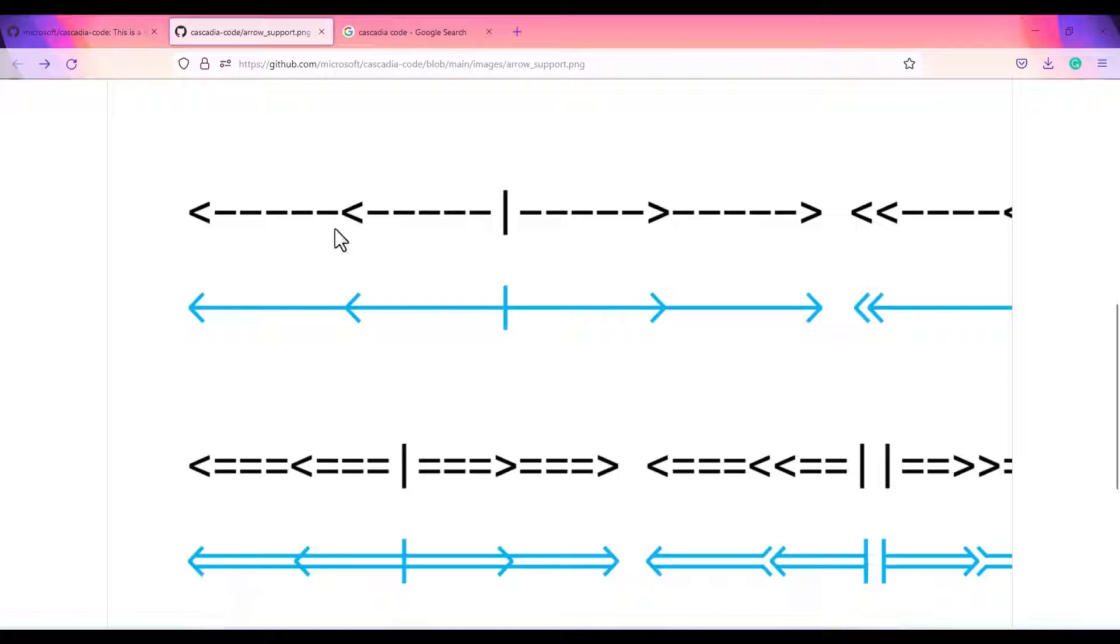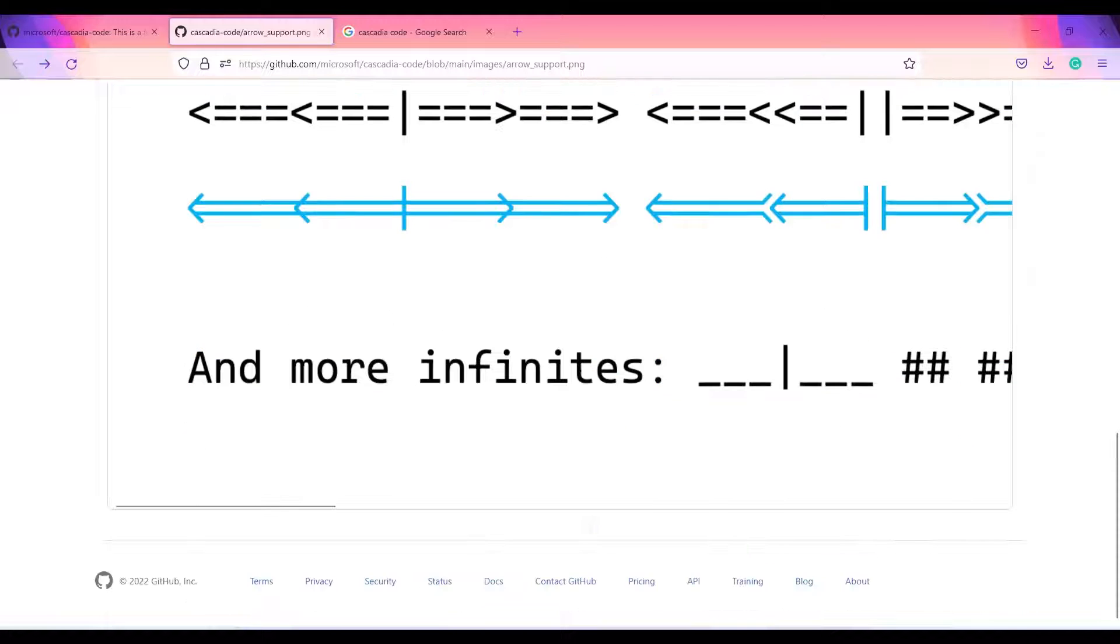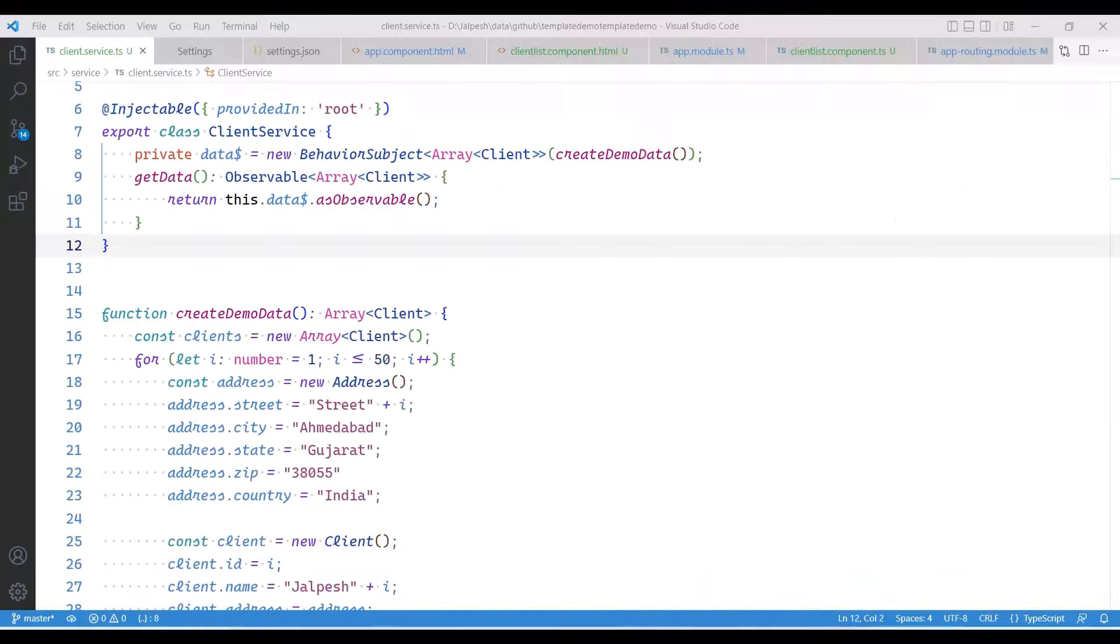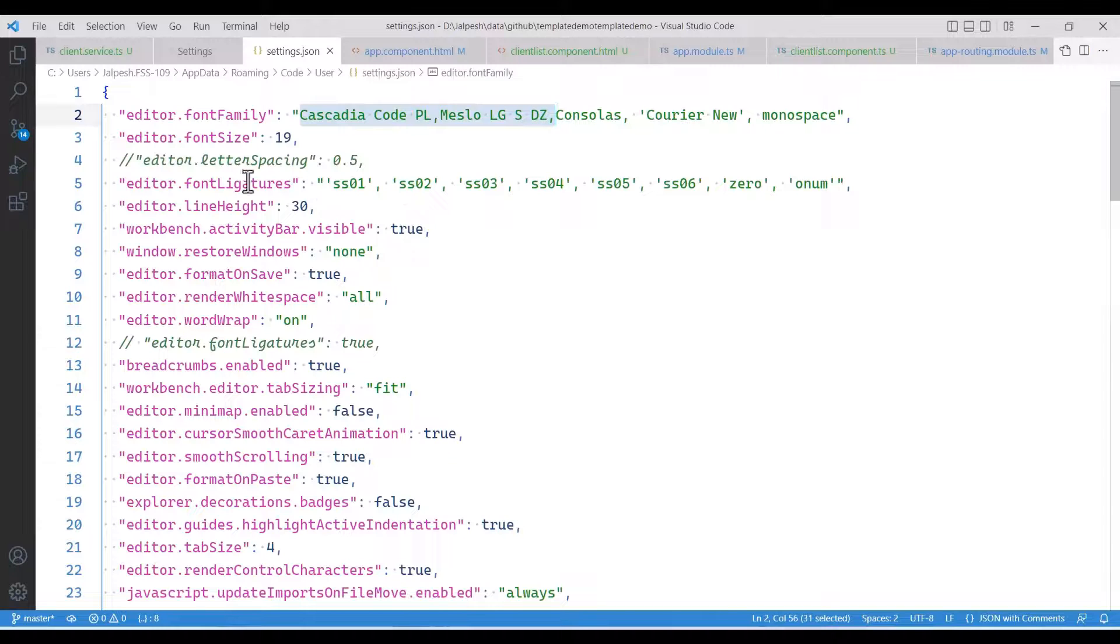Let's see what is coding ligature. Here you can see these are the normal arrows supported by the fonts. But if you enable the font ligature in VS Studio Code, it will look like this. In the settings, if you see, let me go to settings.json.